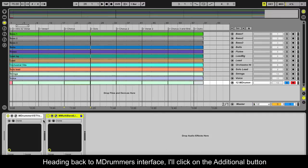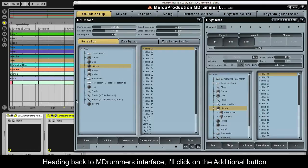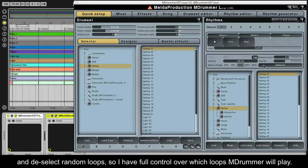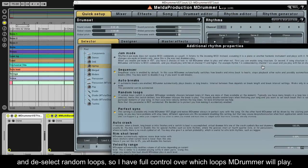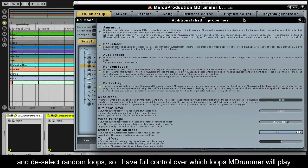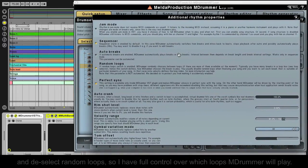Heading back to MDRUMMER's interface, I'll click on the additional button and deselect random loops, so I have full control over which loops MDRUMMER will play.